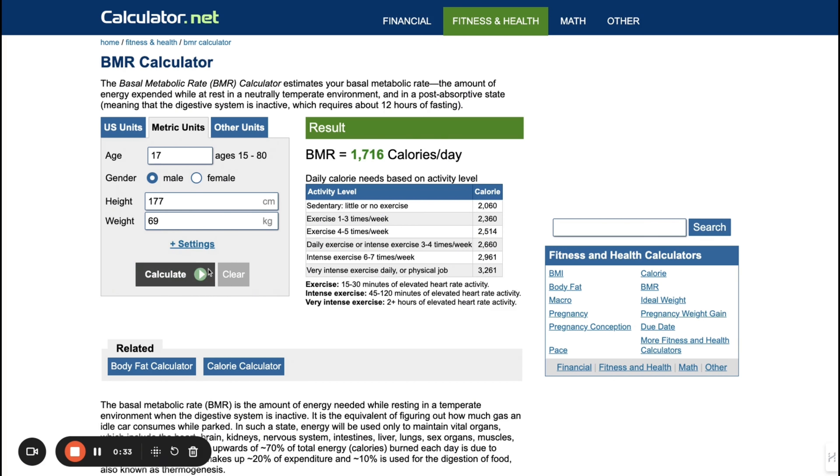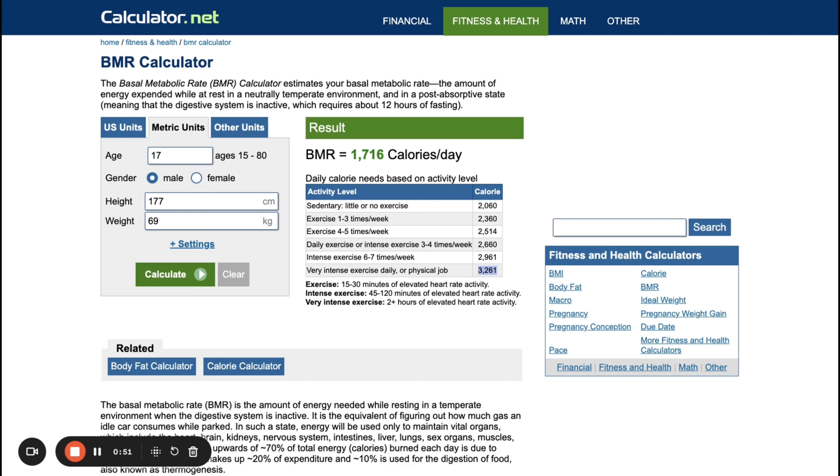His height is 5 foot 7 to 5 foot 9, that's 177 centimeters, and his weight is probably around 69 kg. If you calculate it, it equals 1,716 calories per day. Then in the white room he was probably doing very intense exercise daily, so his maintenance calorie would be 3,261. Then in order to build muscle, they were probably feeding him around 200 more calories than that to stay lean and build muscle, so he's probably eating around 3,500 calories per day.